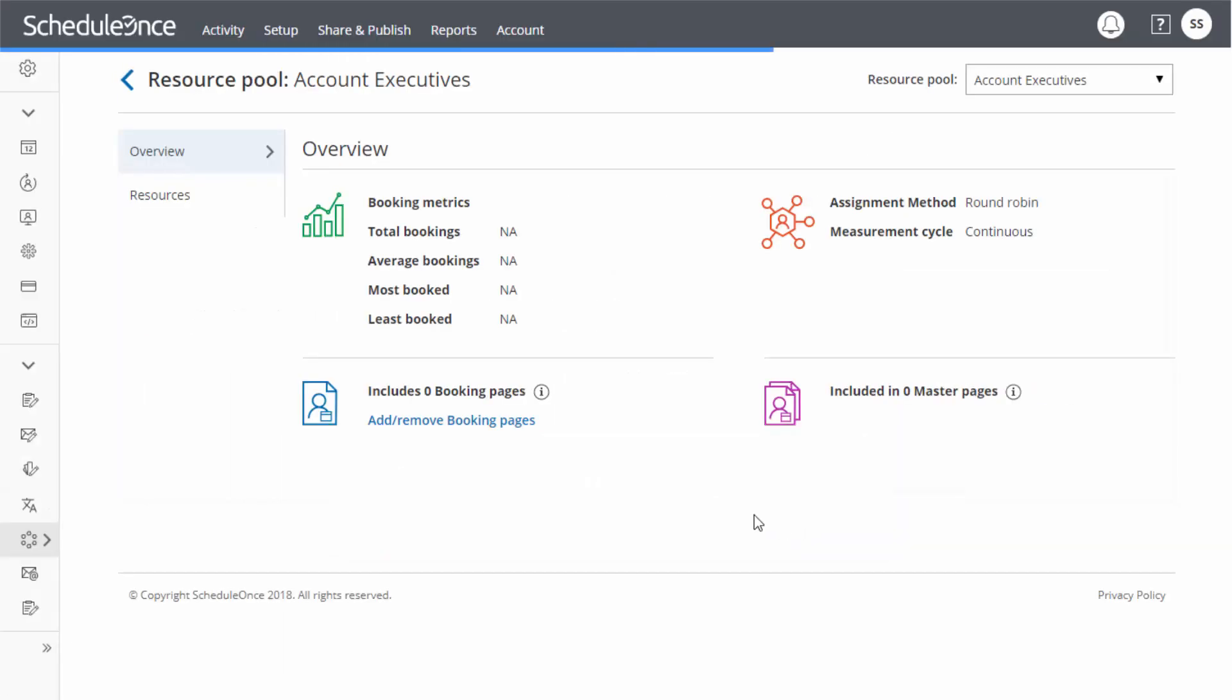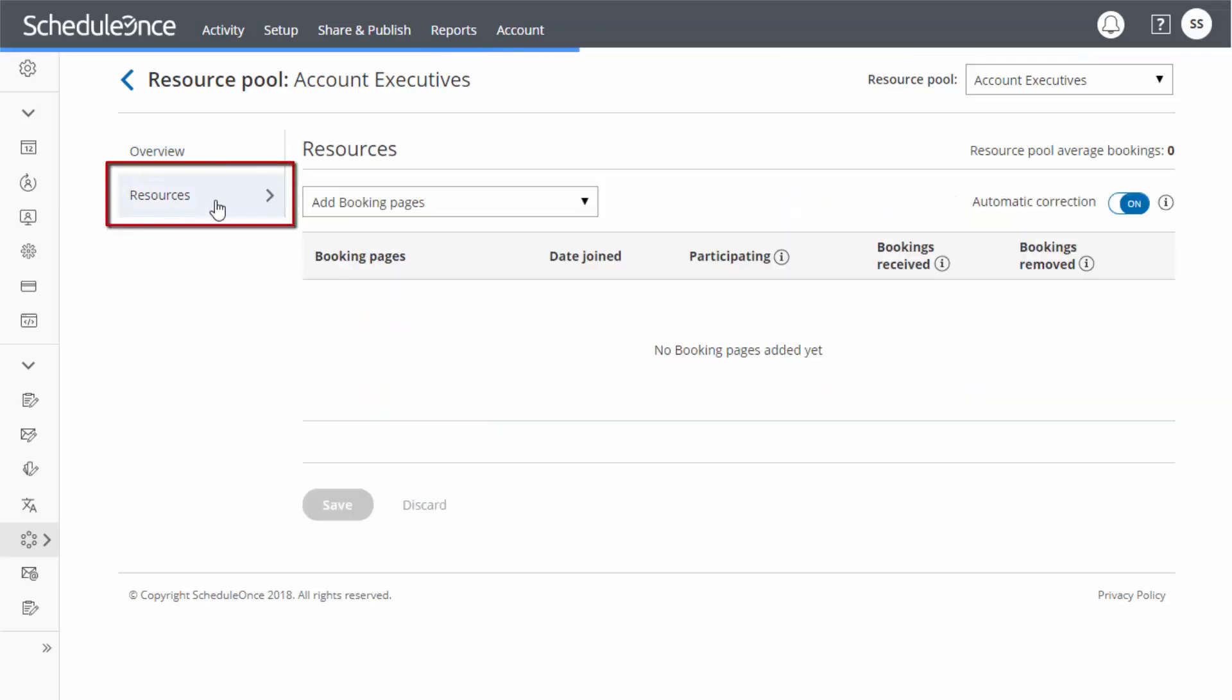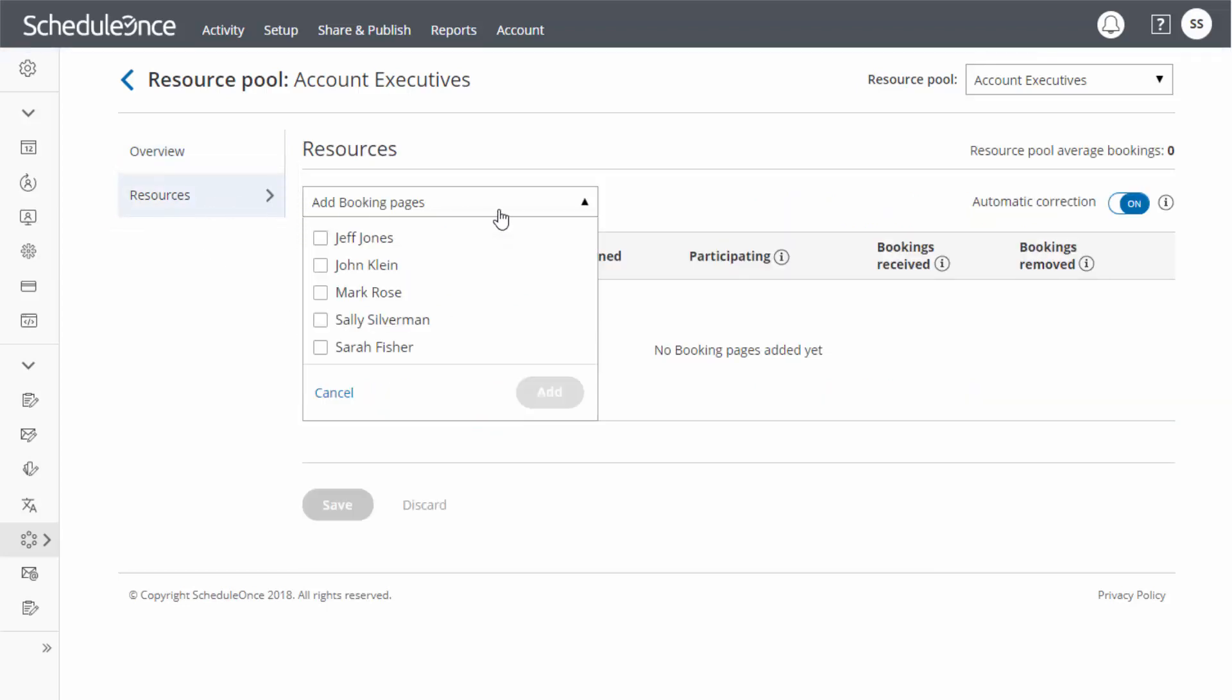Now that you have created your resource pool, it's time to add your team members' booking pages. Simply go to the Resources section and select the booking pages you want to add from the drop-down menu. Click Save and the setup of your resource pool is complete.